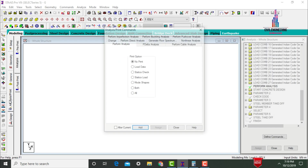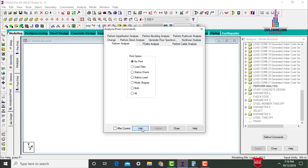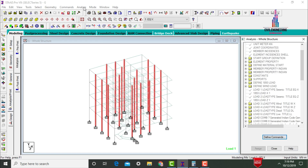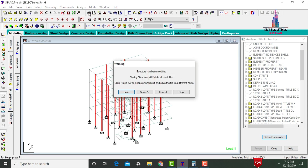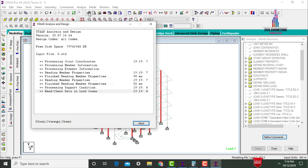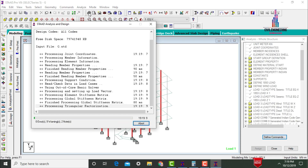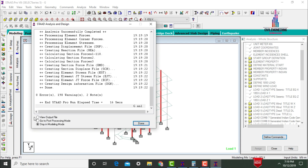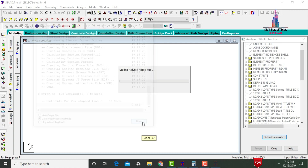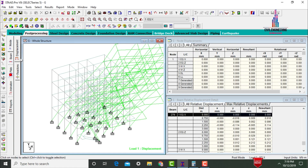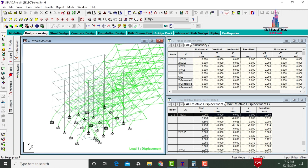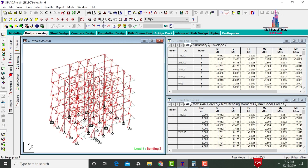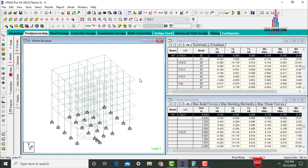Go to Analysis and Print, add No Print option, Close. Go to Analyze and Run Analysis; save it. Check for zero errors in the steel design. The model is observed with zero errors. Go to Post Processing Mode, click Done. Deselect the deflection diagram and bending moment. Now I will show the reinforcement values for the ground story columns.